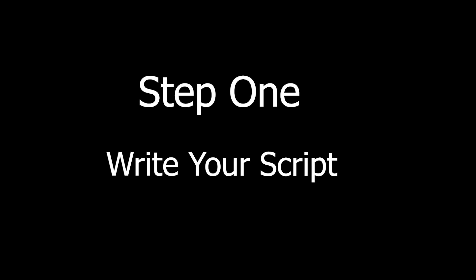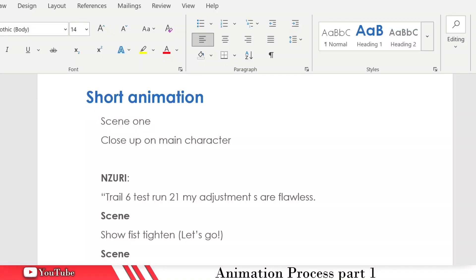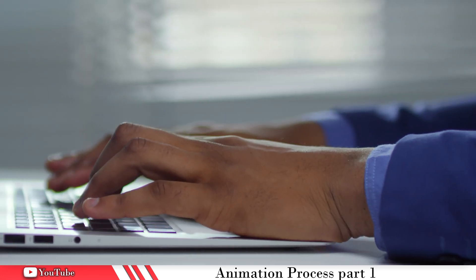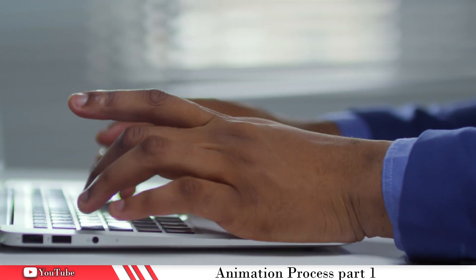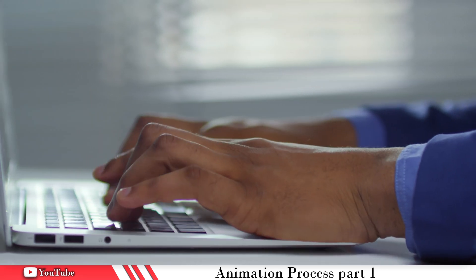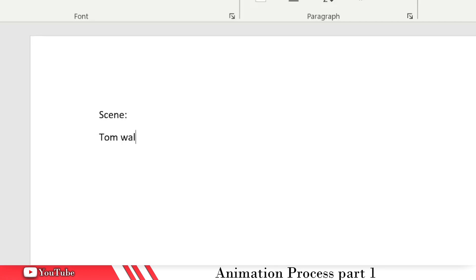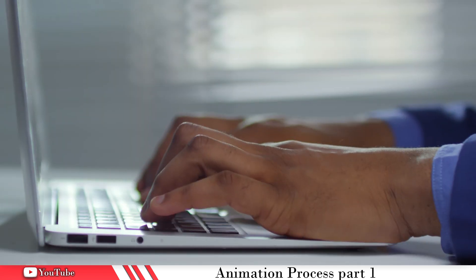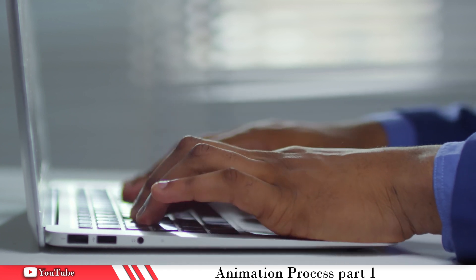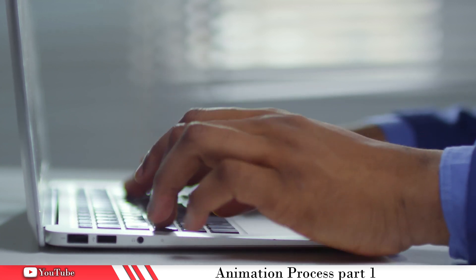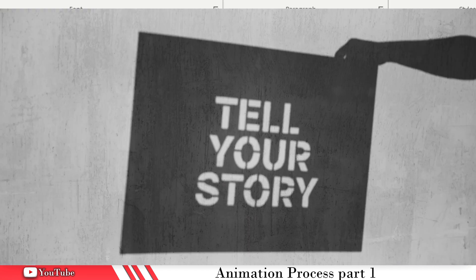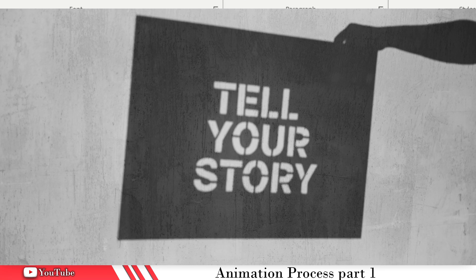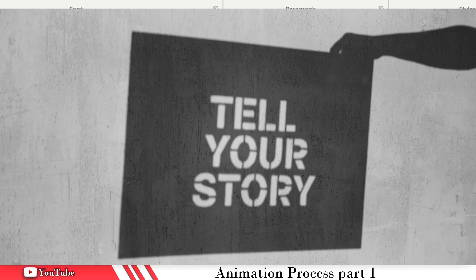Step one is write a script. You want to plan out your animation ahead of time, whether it's with the words that the characters are going to say, the environment that the character is going to be in. Actually write out what the animation should be, even if it's as simple as the character is walking through a door. You need to write that out. And if the character, all they do when they get inside the door is scream, you need to write that out. I don't care how short it is. You should write it out and plan it ahead of time.